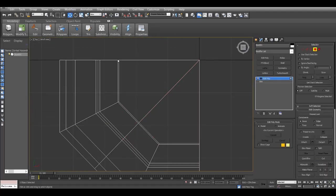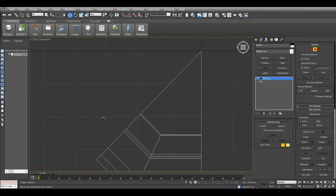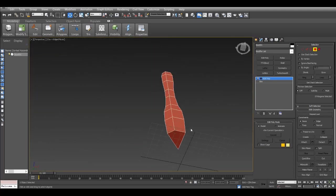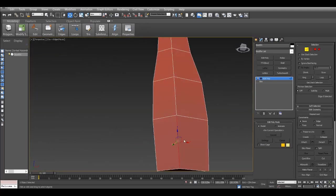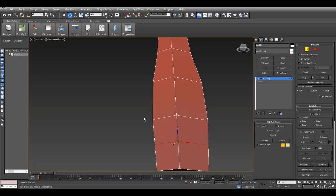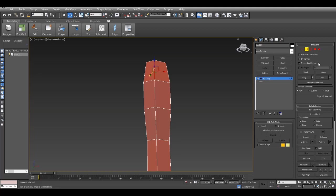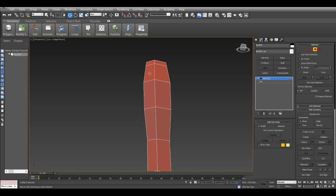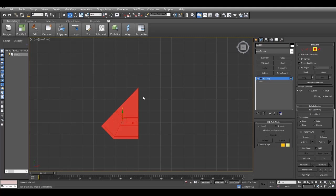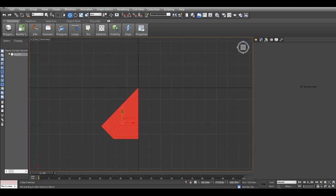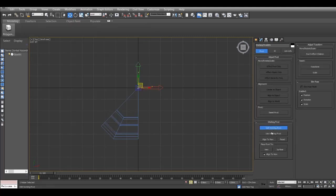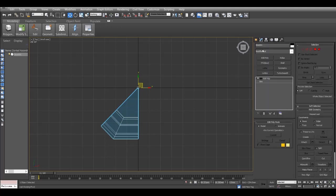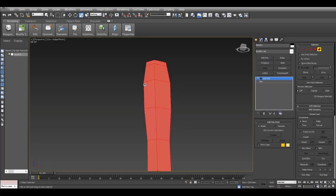I add a cut just to define that and model half of this, so one eighth of the model I'll model and the rest I'll just symmetry. At the bottom I ring it and I add a segment over there just to give it some depth and some type of connection.